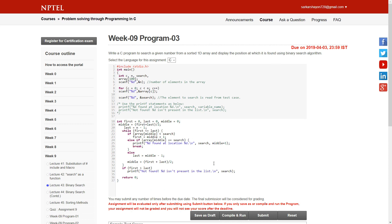For binary search we need three variables: first, last, and middle. The first variable is initialized with zero, which is the first index of the array. Last is the last index, and middle is the middle index — calculated as half of the entire array length.